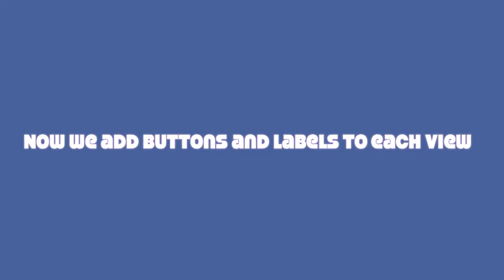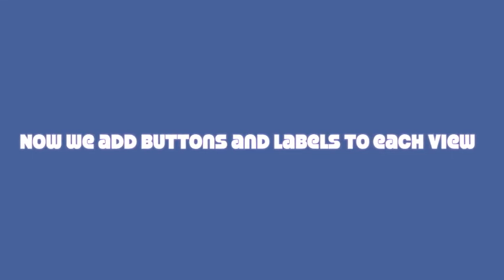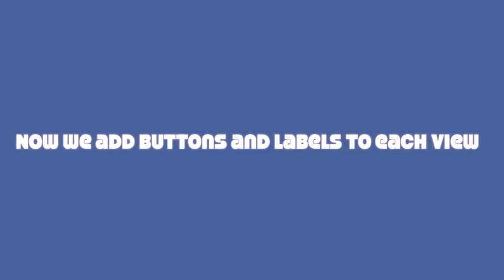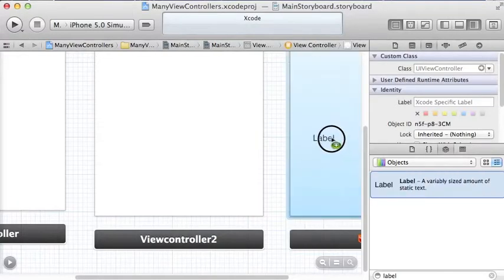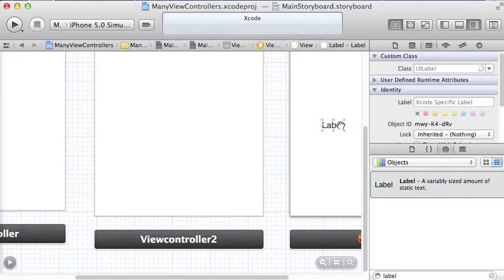Now we're simply going to add a button and a label to each view and just drag them on. I hope you know how to do this.